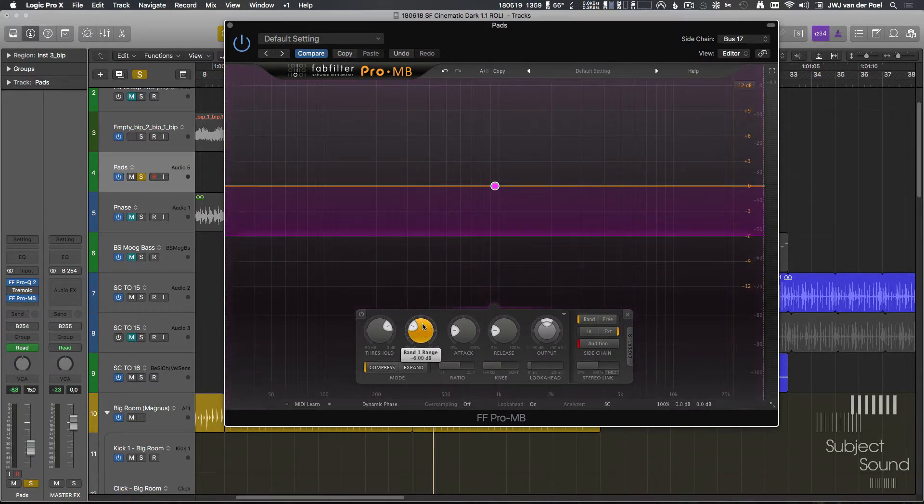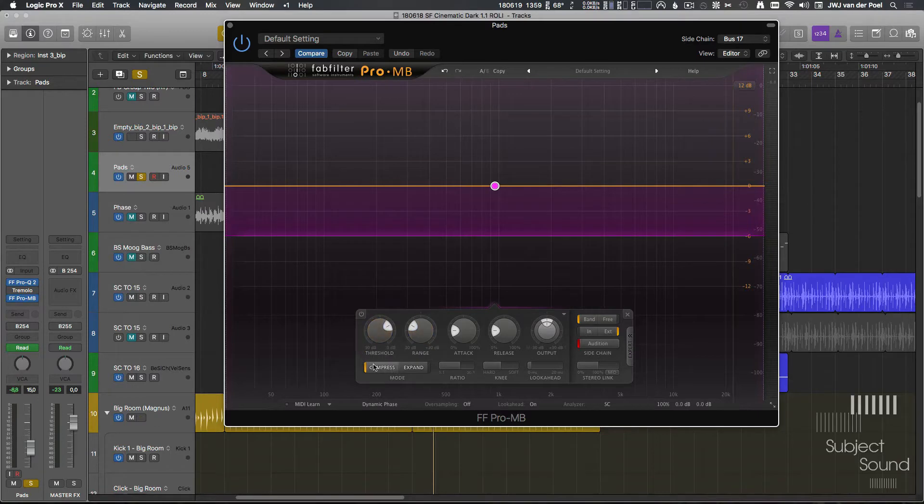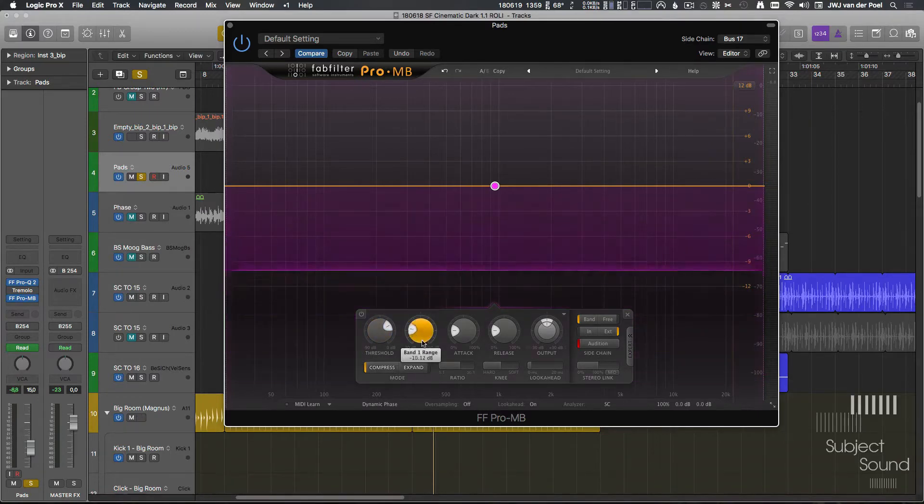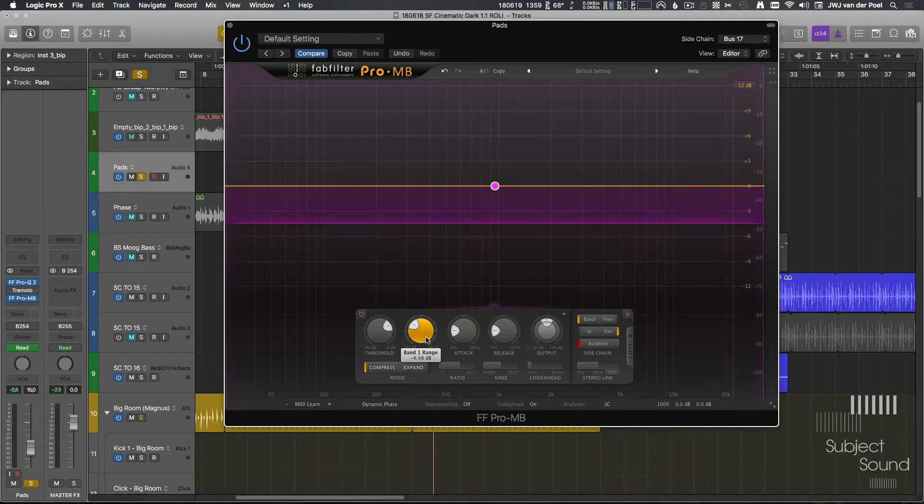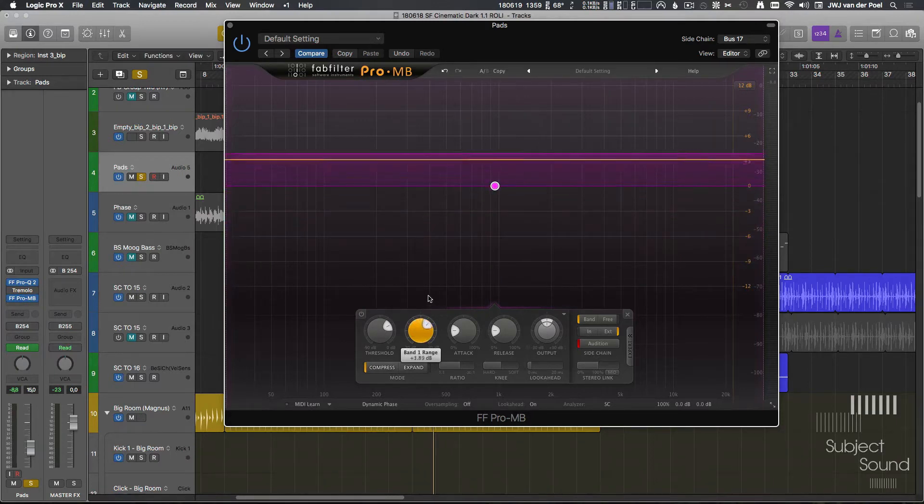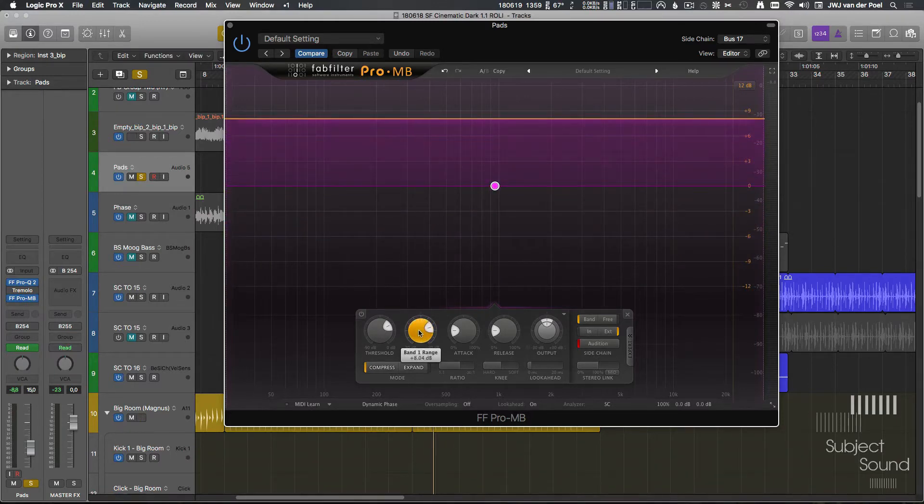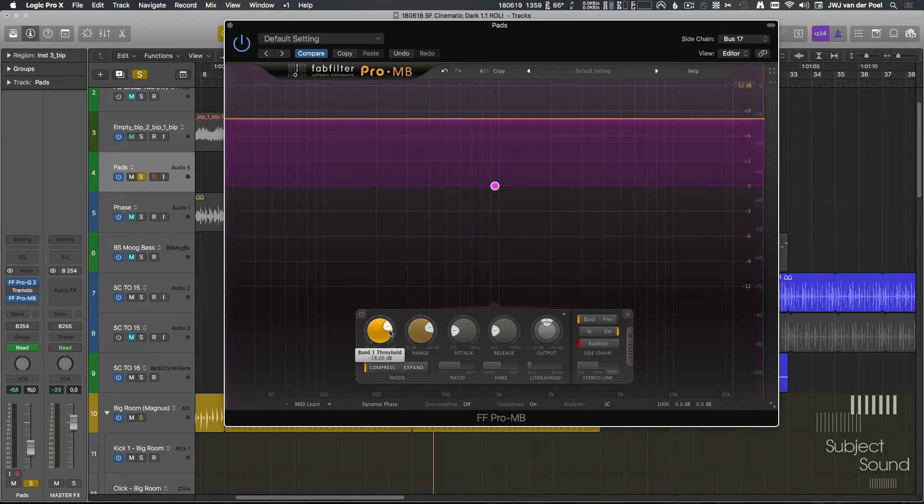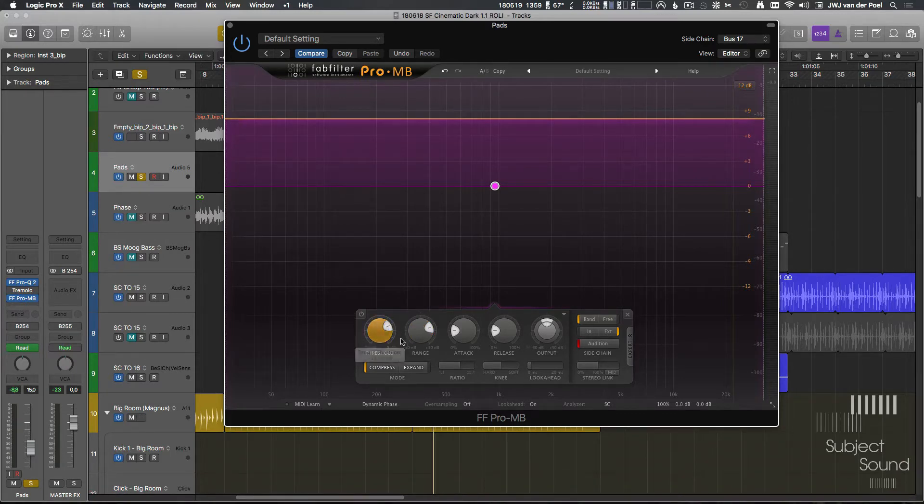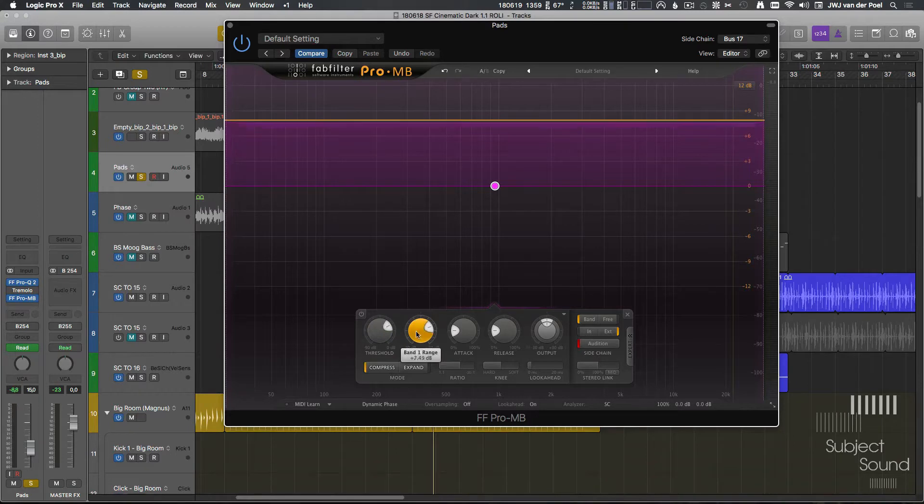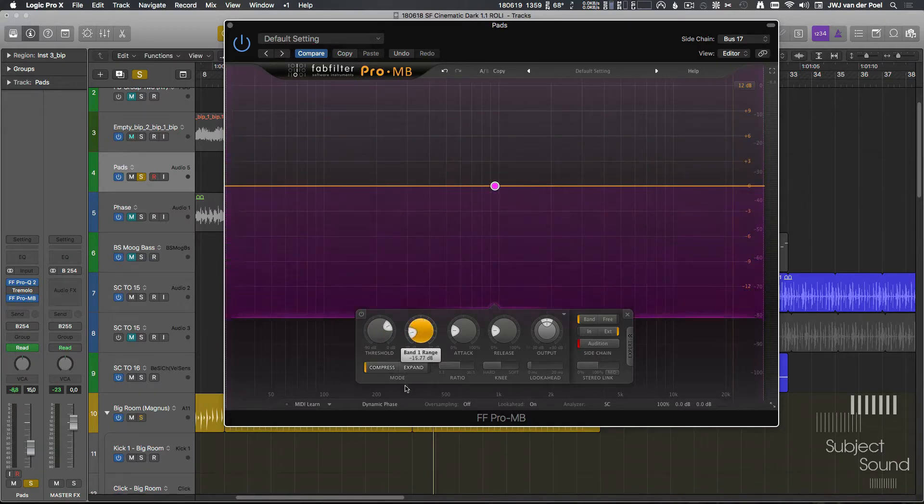An example of that would be transient designing, where you take the transients of something and you make them even snappier, even louder. We're going to look into that. But for now, let's start with downward compression. And downward compression in ProMB means that the mode is set to compress and the range is set to a minus value so that it's going to duck. If I set this above zero, we're doing upwards compression. And upwards compression, what that means is that it's going to react when the signal is below the threshold rather than above the threshold. But again, let's take a look at downwards compression first.